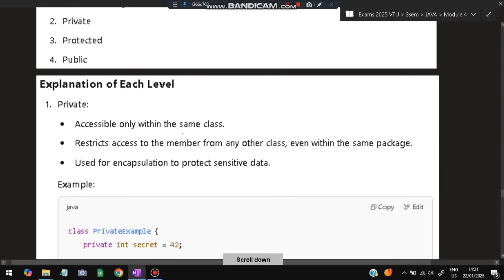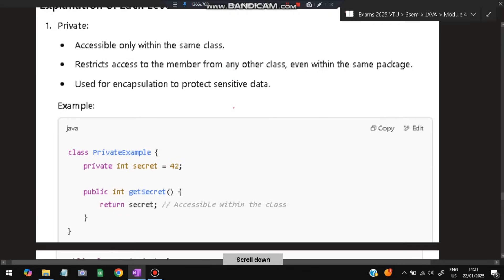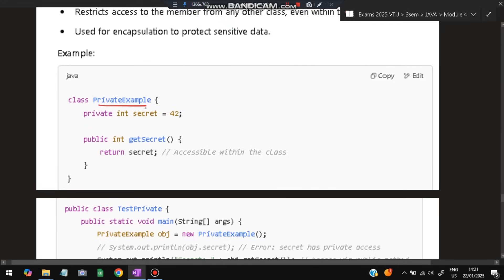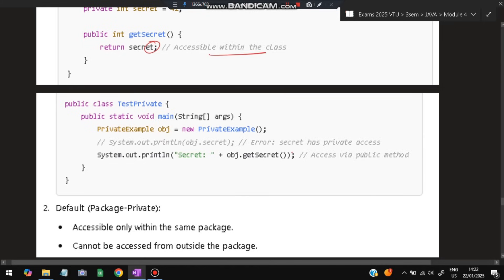The first level is private — accessible only within the same class. For example, class PrivateExample has 'private int secret = 42' and a function that returns secret. If you try to access it from outside the class by creating an object, you'll get an error: 'secret has private access'. So private members can only be accessed inside the class itself.